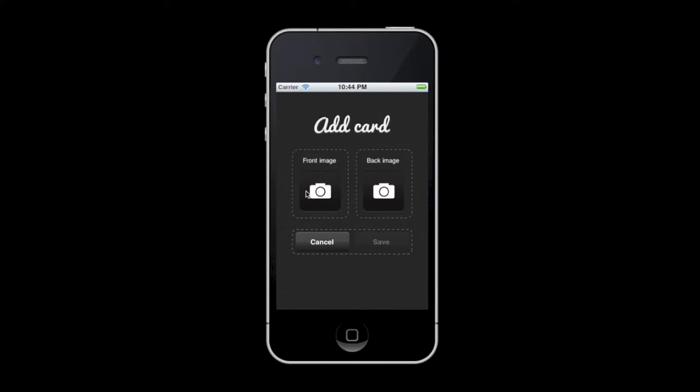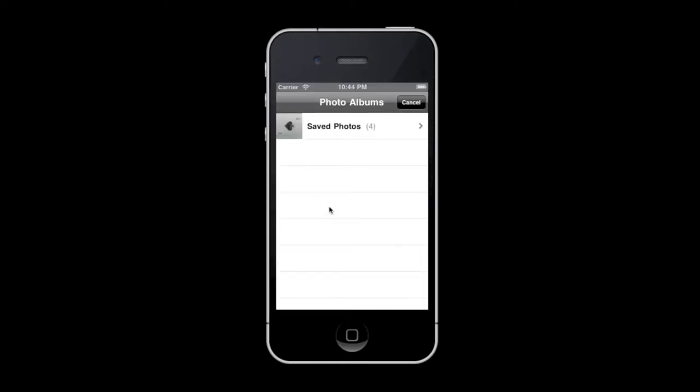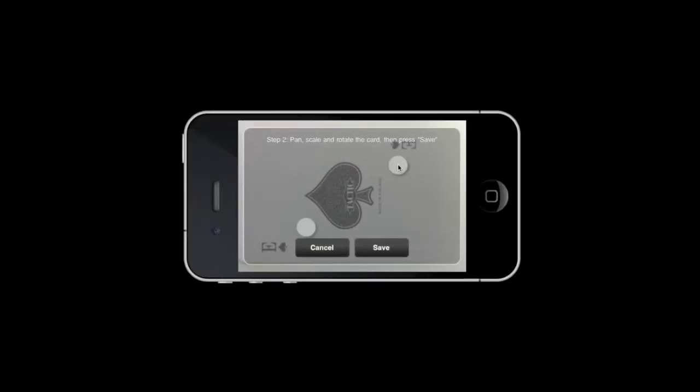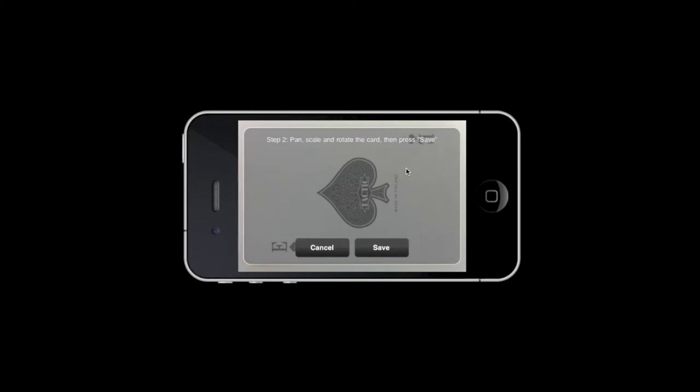but I will be taken to the phone library, since I run this demo on the simulator. So here, I will select the Ace of Spades for the front image, pan, scale and rotate to make it fit into this white frame, press save once I'm done.